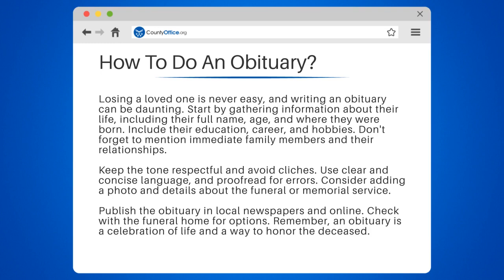Remember, an obituary is a celebration of life and a way to honor the deceased. Thanks for tuning in to our video. Please like and subscribe, and leave a comment below. See you in the next video.